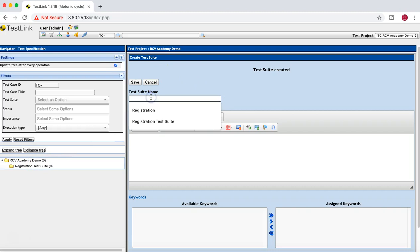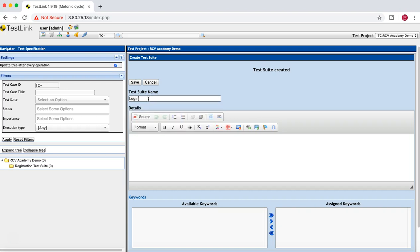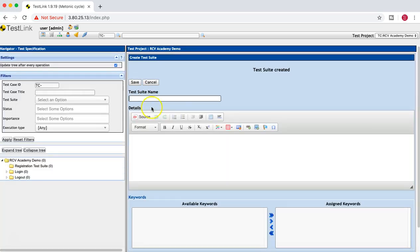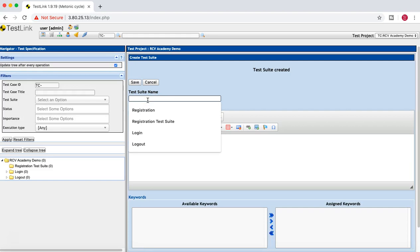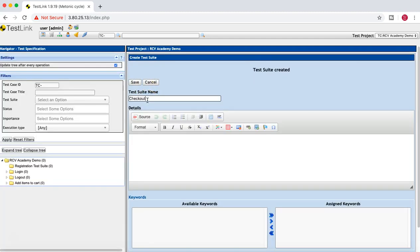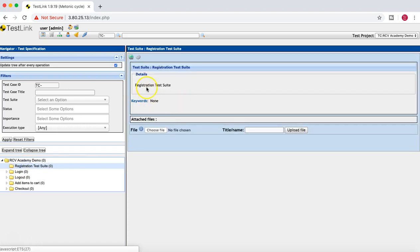You can create additional test suites by providing their names. For example: Login, Logout, Add Items to Cart, and Checkout. These are sample test suites to give you a feel for the tool. Each of these test suites can contain multiple test cases below them.